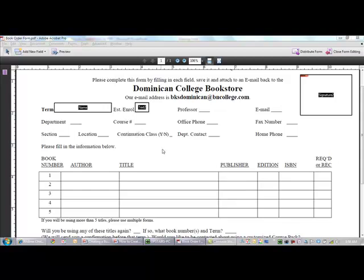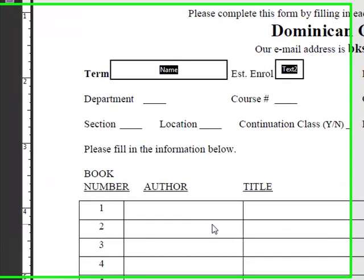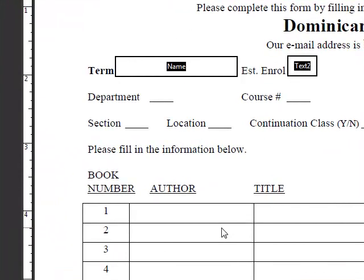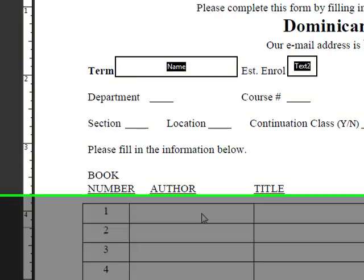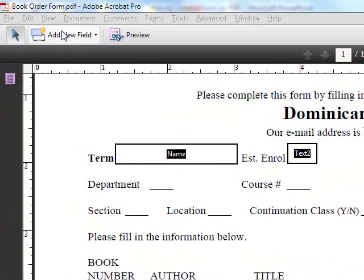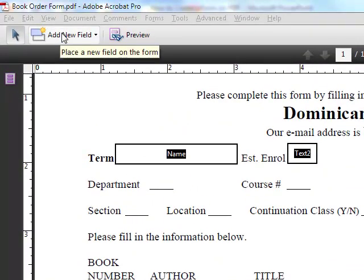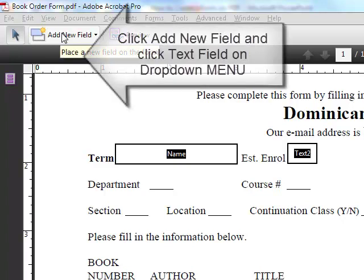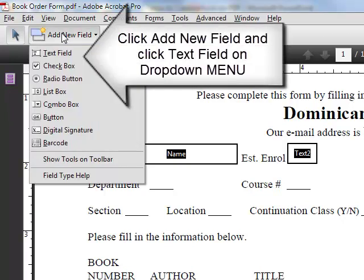What we're going to do here is quickly and efficiently create text fields. I'm going to click on add new field over here, and if you scroll over it, it tells you it's going to place a new field in the form.